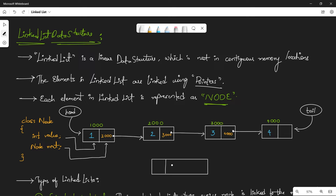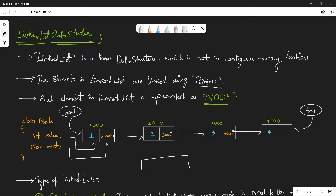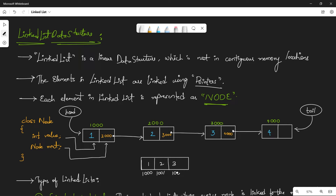Even in a linked list, elements are represented in a linear fashion, but in linked list the elements are stored in non-contiguous memory locations. In an array, elements are stored in contiguous memory locations — for example, if an element is at memory location 1000, the next element will be at 1001, and the next at 1002. That's how arrays work.